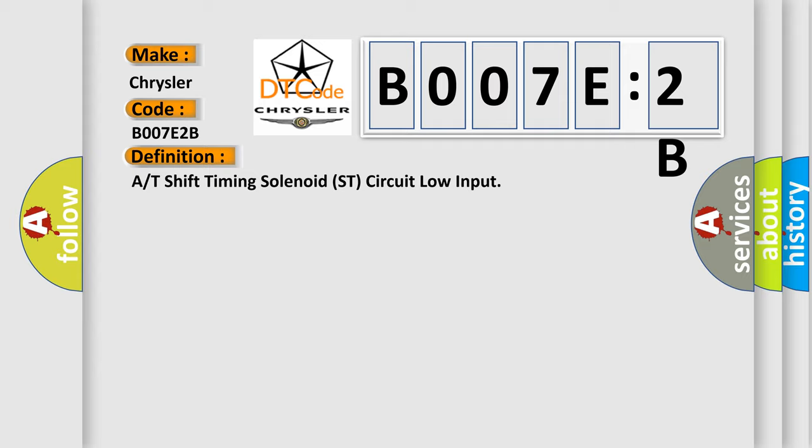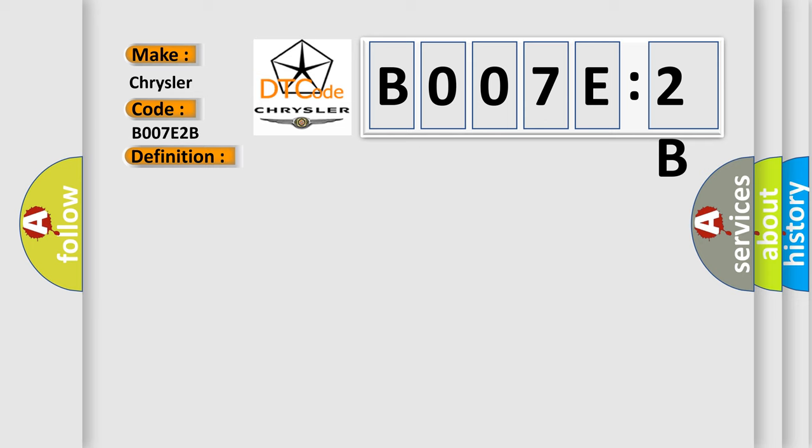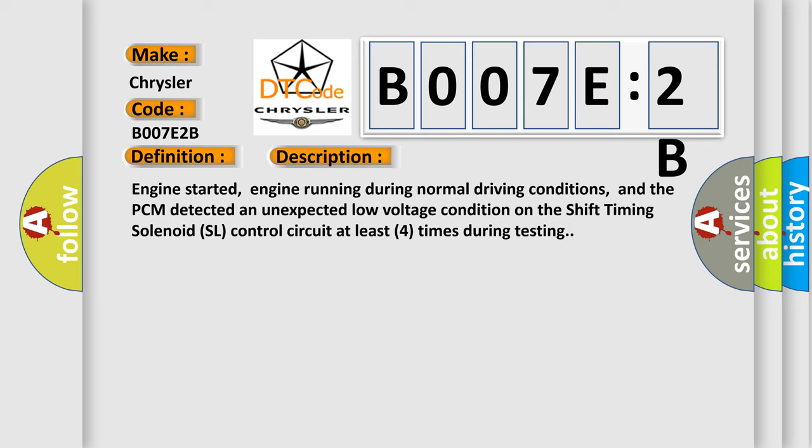And now this is a short description of this DTC code. Engine started, engine running during normal driving conditions, and the PCM detected an unexpected low-voltage condition on the shift timing solenoid SL control circuit at least four times during testing.